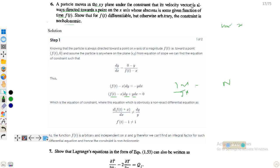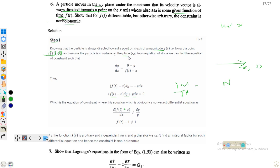In step one, we know the particle's velocity is always directed toward a point on the x-axis at position f(t). This means the target point has coordinates (f(t), 0) — x is f(t) and y-coordinate is zero since it lies on the x-axis. Assuming the particle is anywhere on the xy plane at position (x, y), we can use the equation of slope between these two points to find the equation of constraint.